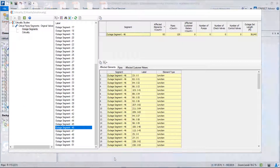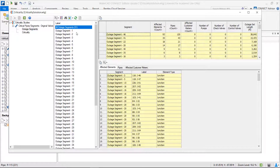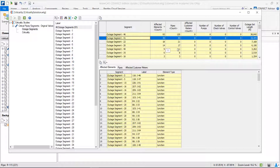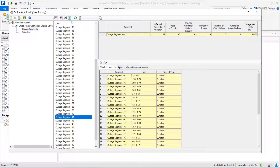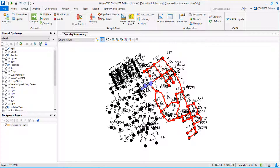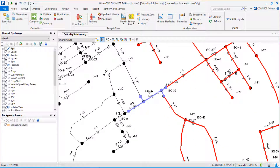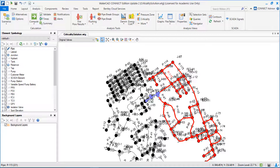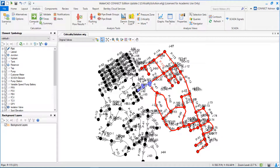Let's return to the table and look at the second one. If we close segment 41, 15,000 feet will be affected downstream — this is also a big impact. Let's look for segment 41, highlight in the map, and look at the results. Basically, this means that if I have a problem here and I need to close this particular segment — this purple one — all this red network downstream will be affected. This is a huge impact.